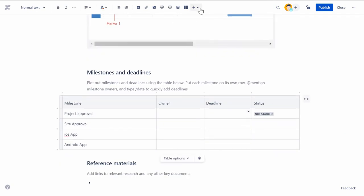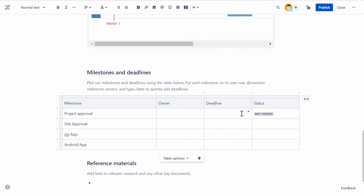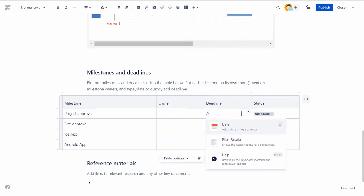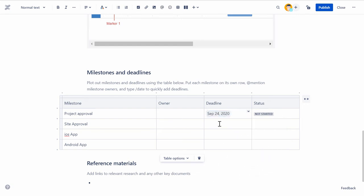You can also add a date in the page. You can open the calendar by either selecting the Date option from the Insert list or typing double forward slash and selecting Date. Select the required date on the calendar and it will be added to the page.